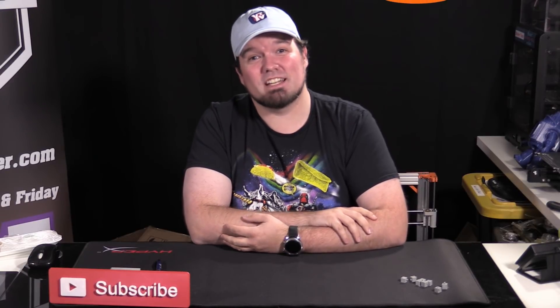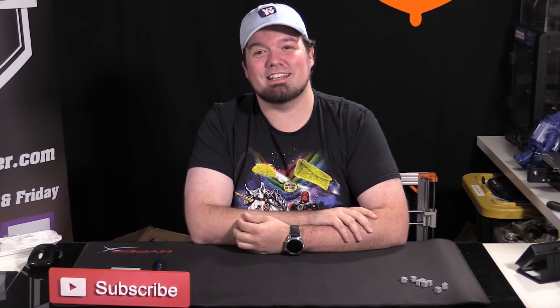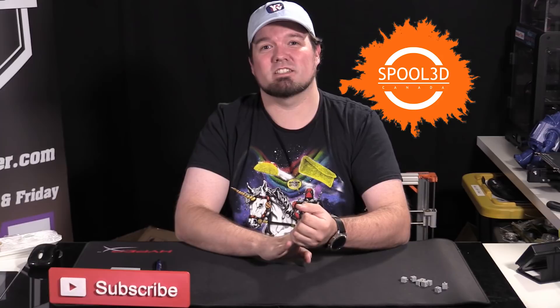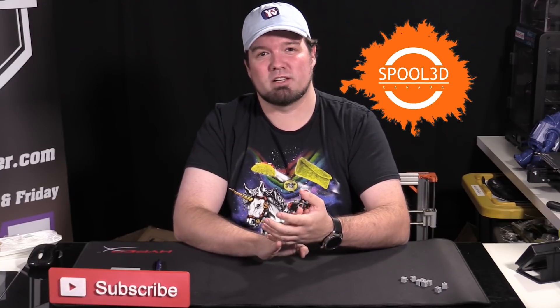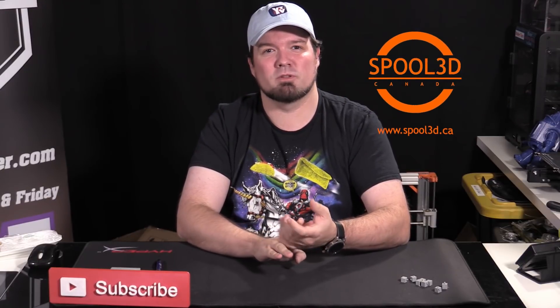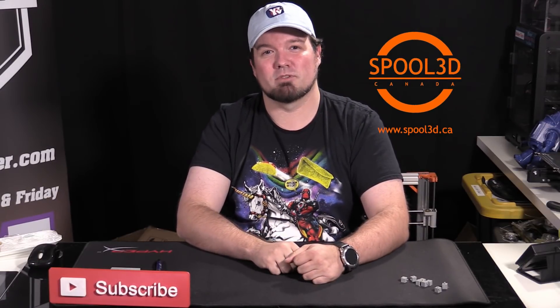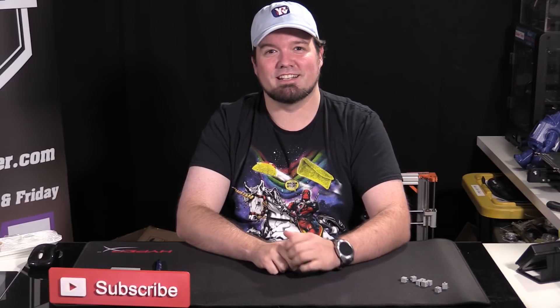I'd like to thank the people keeping us nice and warm today. Spool 3D. If you need a printer, filament, parts, you name it, Spool 3D's got everything. Be sure to check them out at Spool3D.ca. Print it right. Print it with Spool3D.